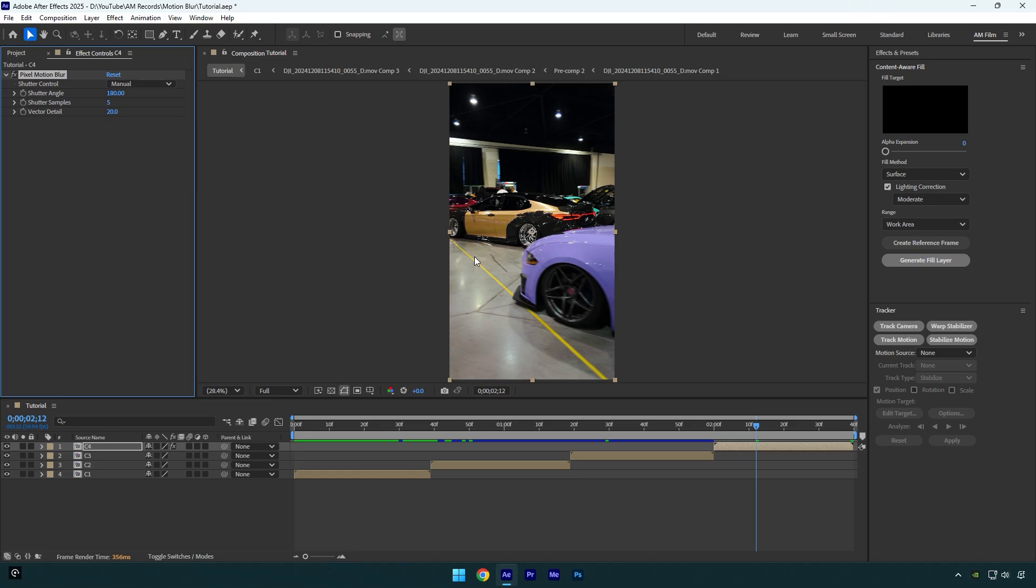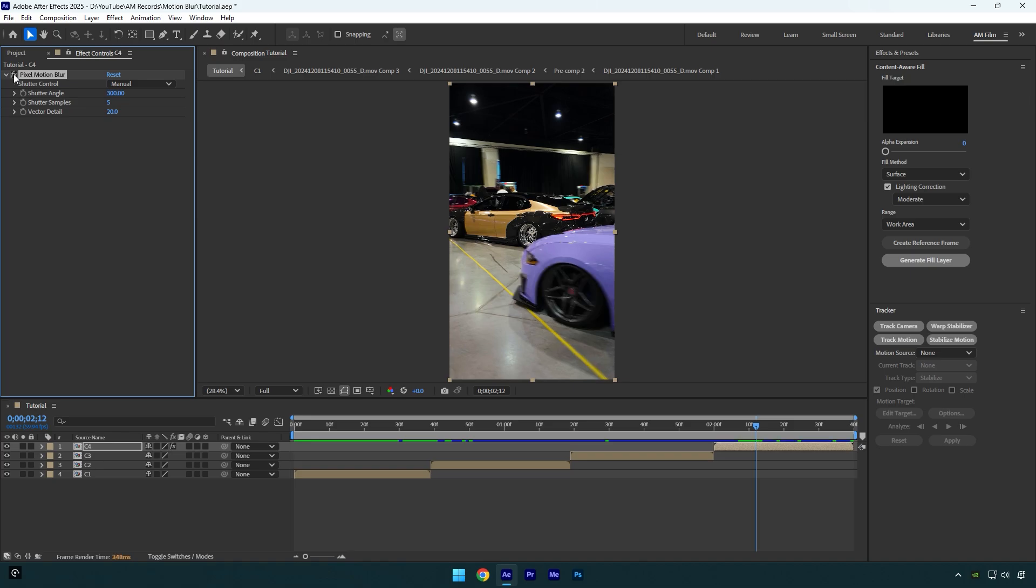I would use this one all the time and I prefer Pixel Motion Blur over the CC Force Motion Blur. Let's bump up shutter angle to 300. Look how smooth and clean the background is, I like it. Also, there are too many editors that enjoy CC Force Motion Blur and there is nothing wrong with it. If you enjoy it, you can use it. Always use motion blur, doesn't matter which you will use. Simply find your favorite one and always use it.